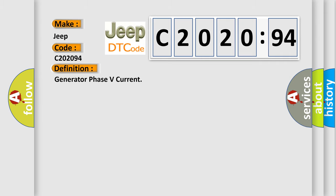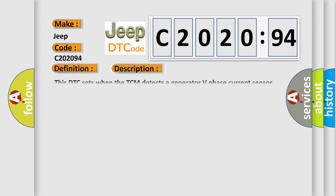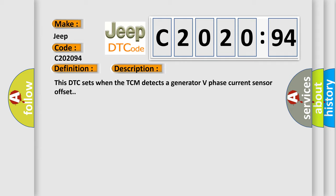And now this is a short description of this DTC code. This DTC sets when the TCM detects a generator V phase current sensor offset.